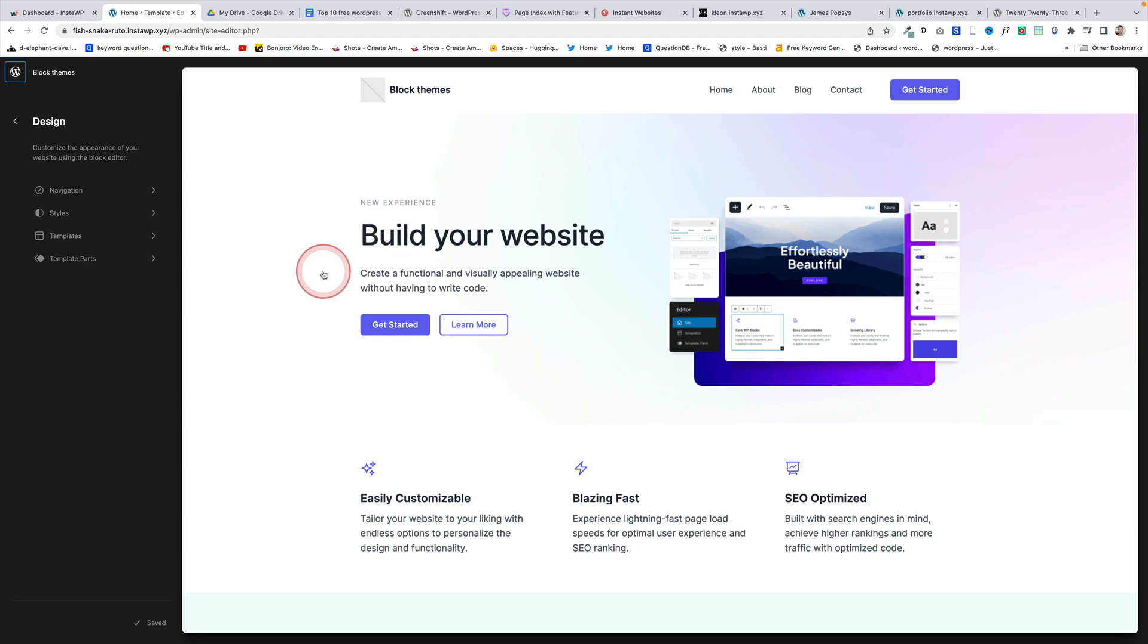And in joint first place as well is the new Spectra theme from the team behind the Astra theme Brainstorm Force. Again it's a beautifully built block theme very simple to edit. It has a few extra features which I'm going to show you now as well which take it kind of above and beyond normal functionality you get within the site editor.